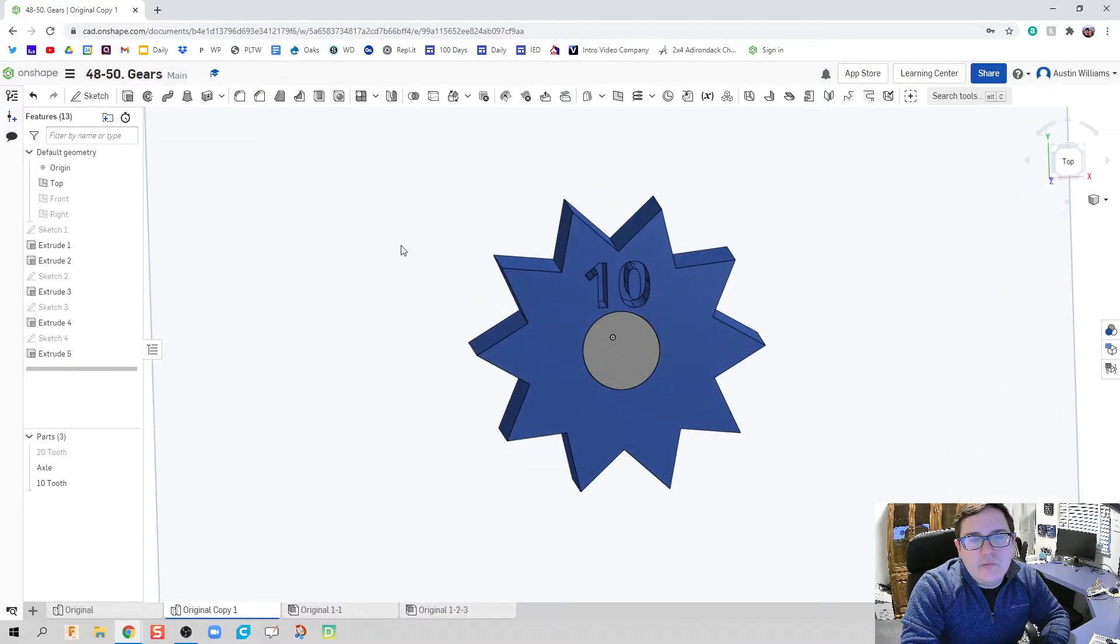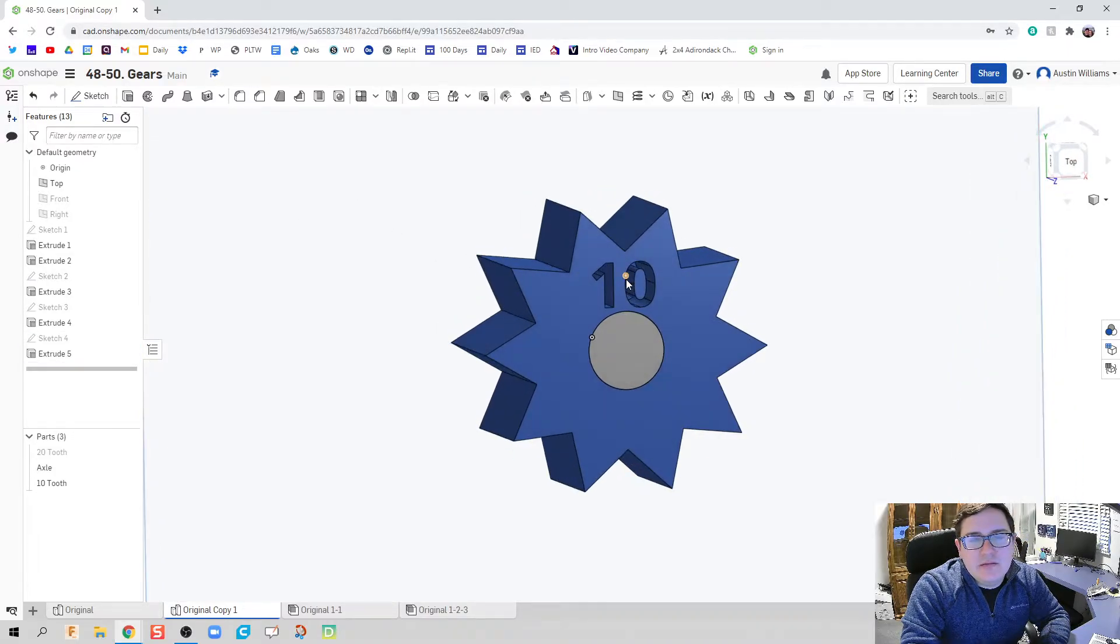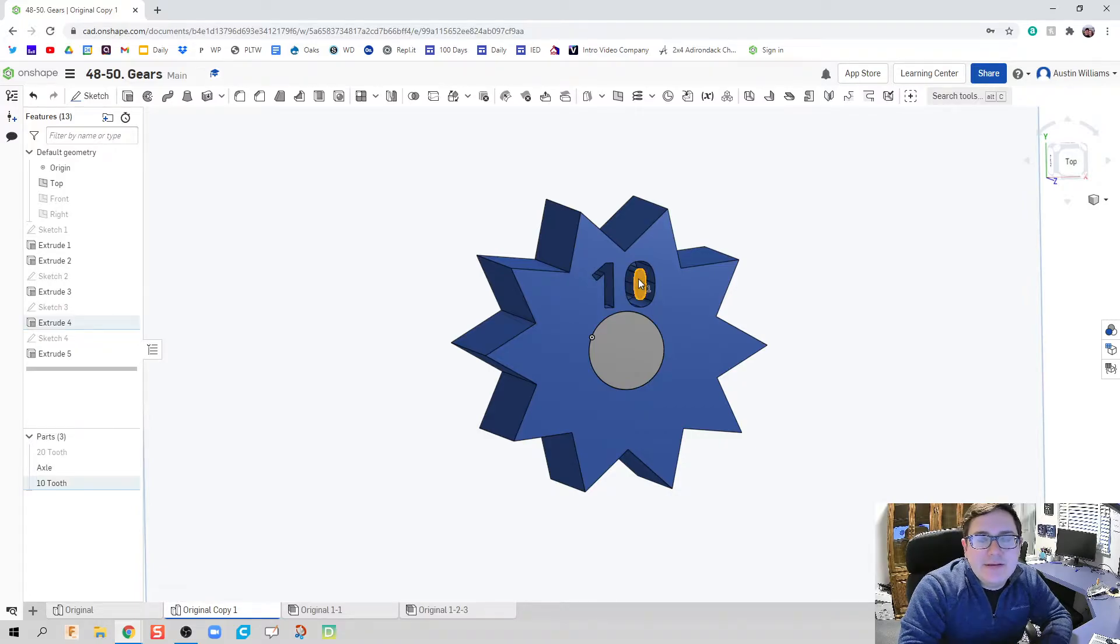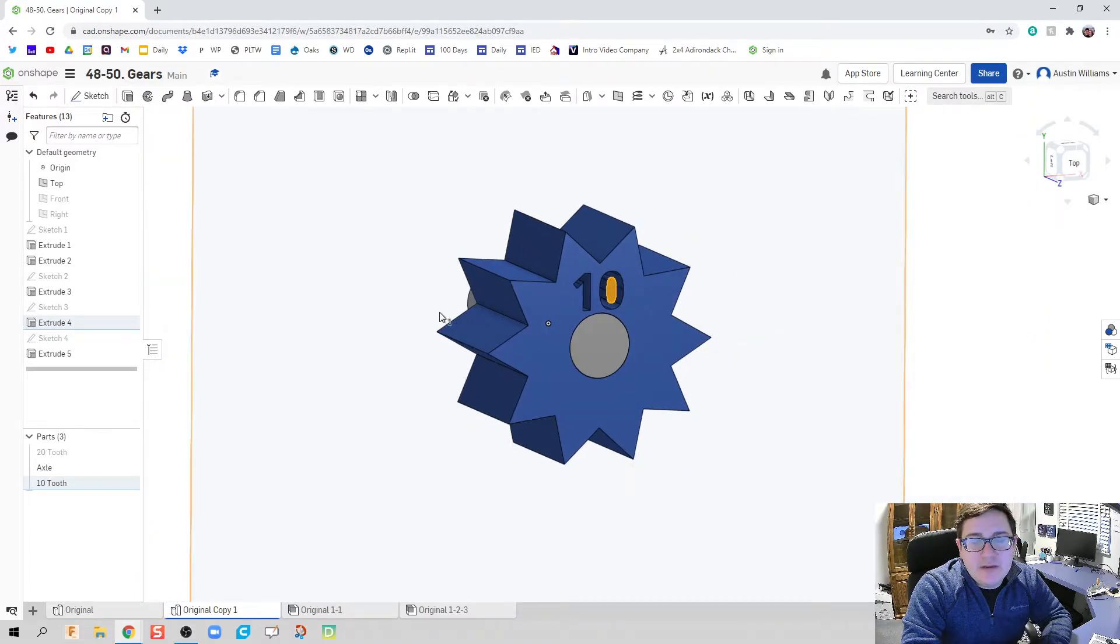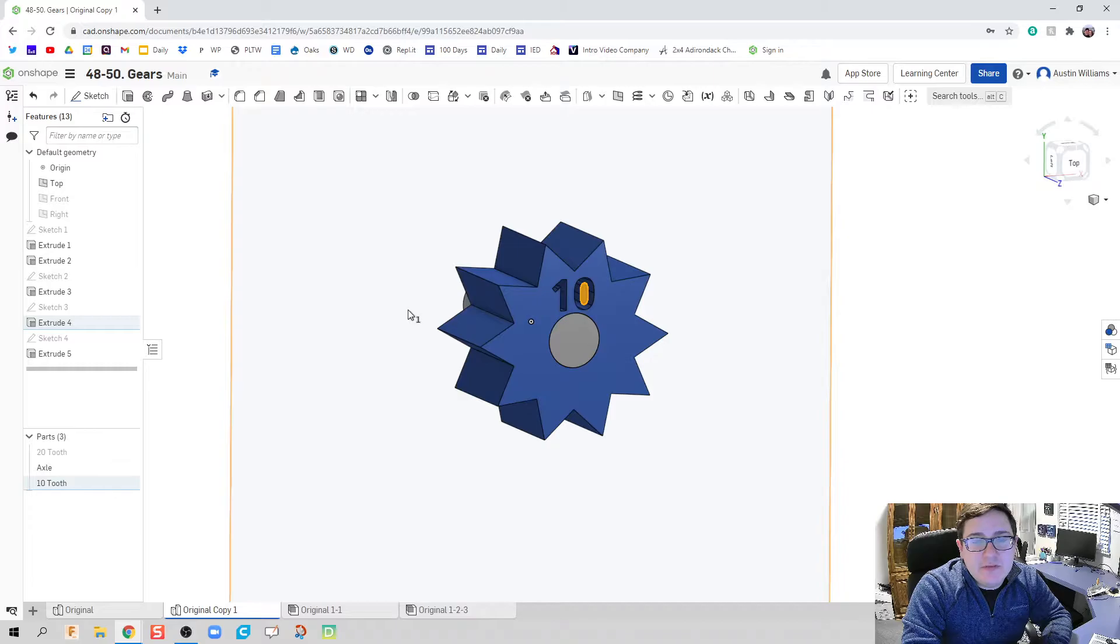And let's do a distance of a half inch. That way I don't have to worry about this little inside part of my 10. We've made our 10-toothed gear. We're looking good.